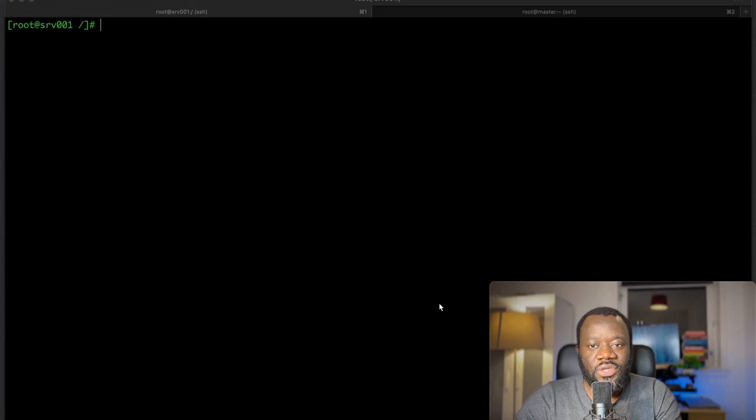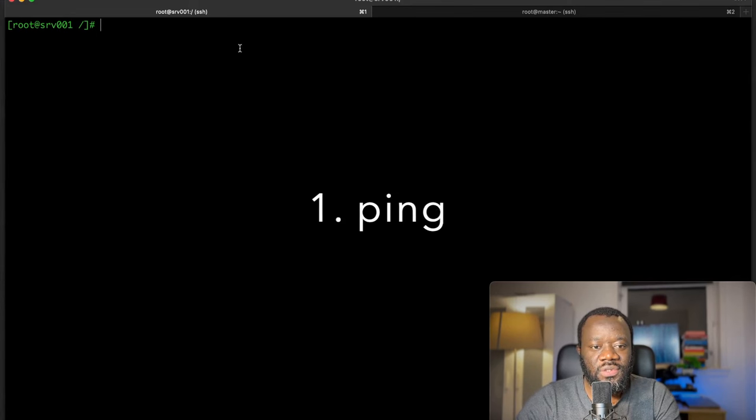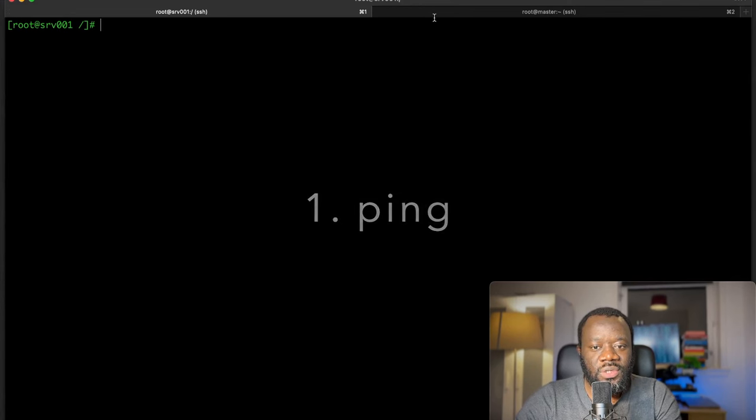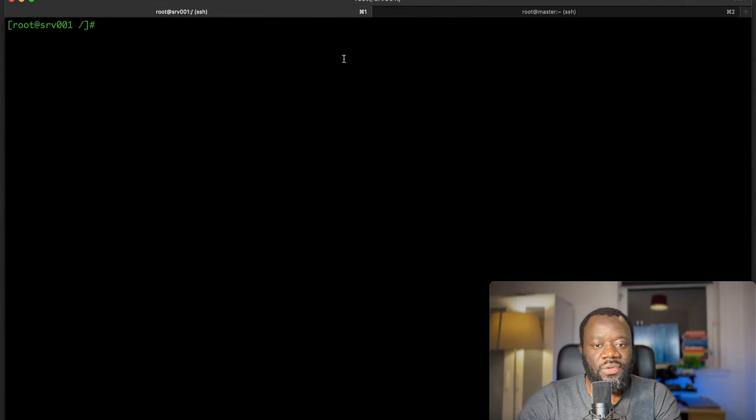The first command we're going to look at is ping. So I have two servers here, this is the first one and the second terminal here is the second server.